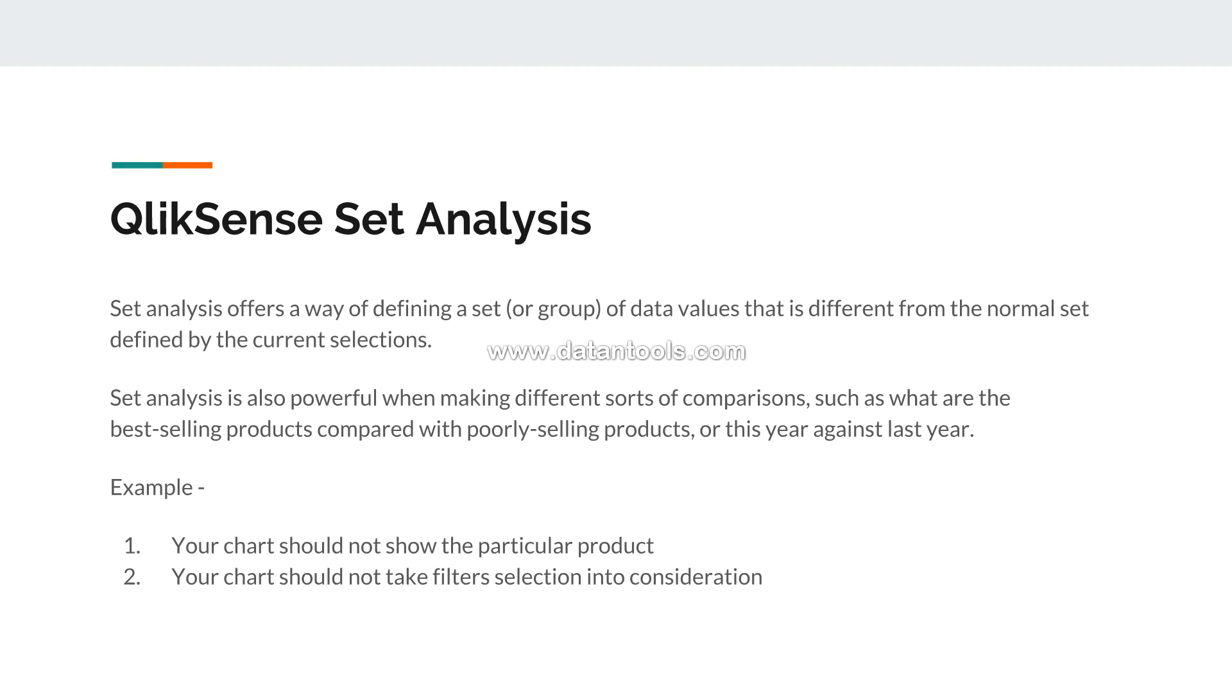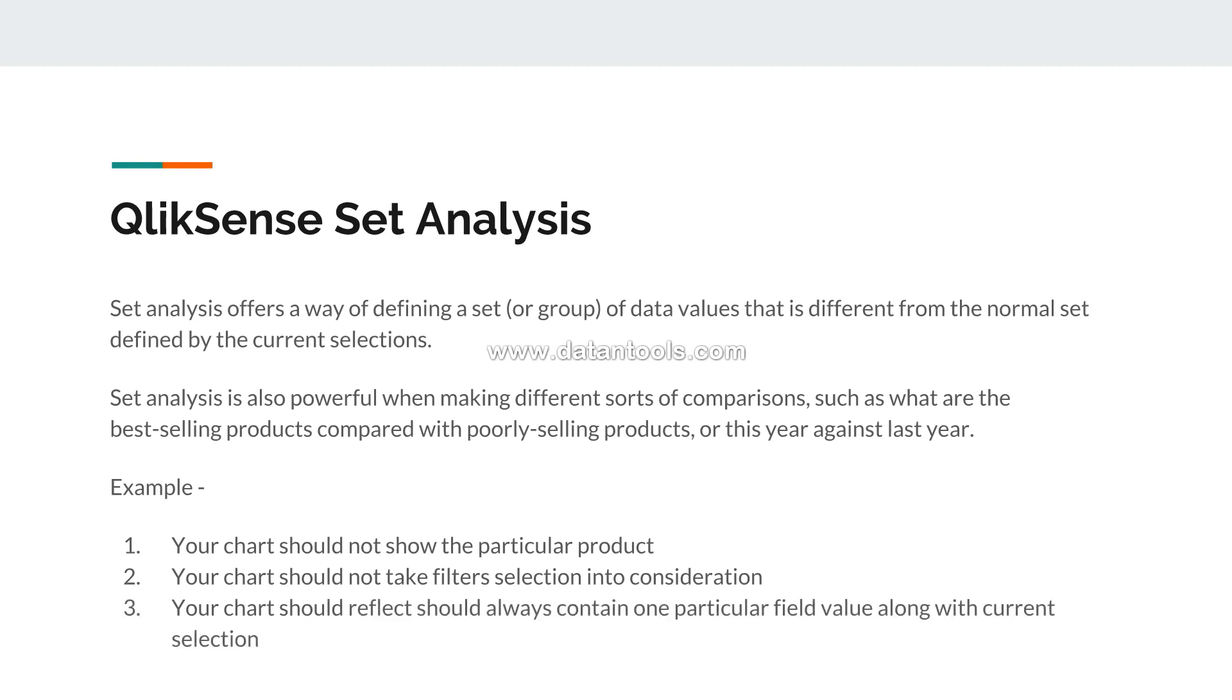If that is the scenario, you can achieve it with set analysis. Third is your chart should always contain one particular field value along with the current selection.